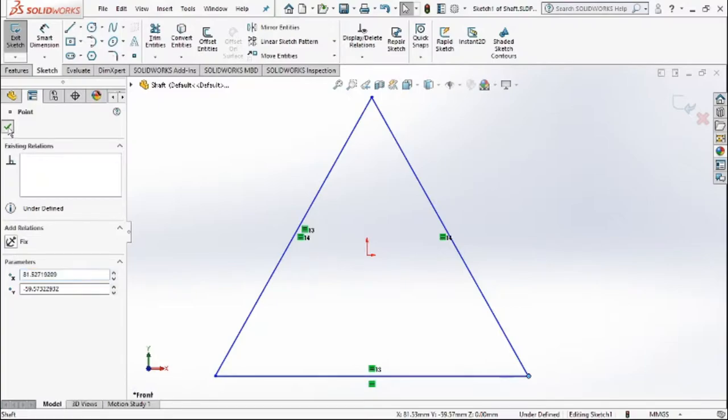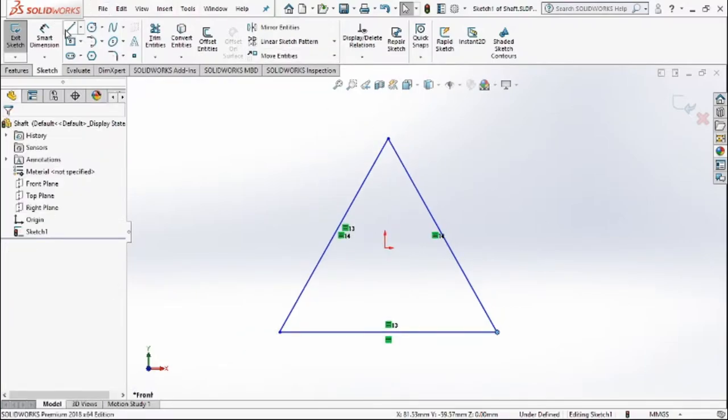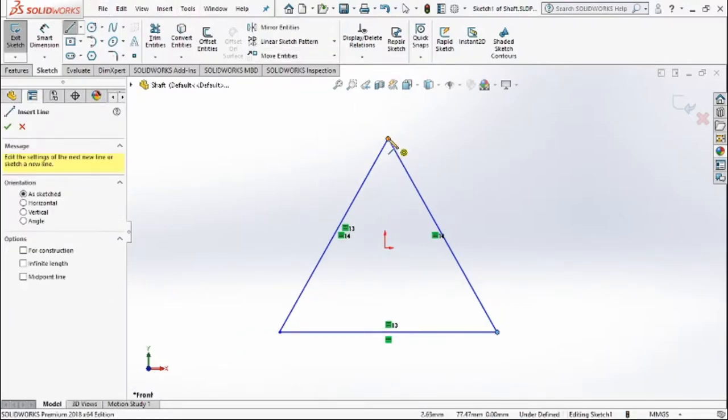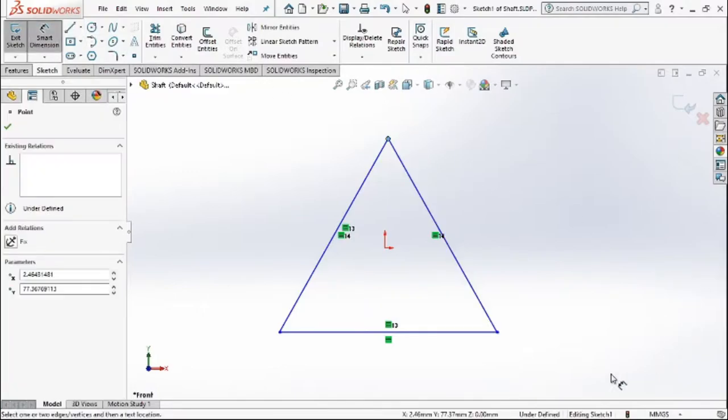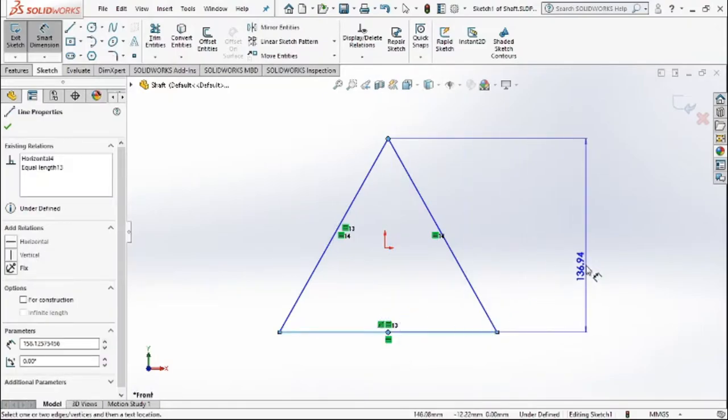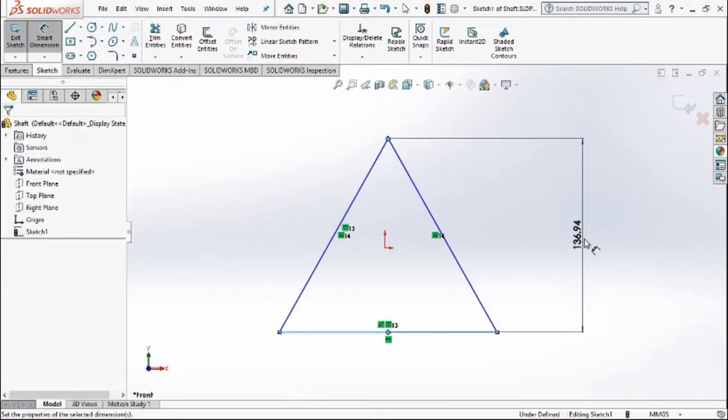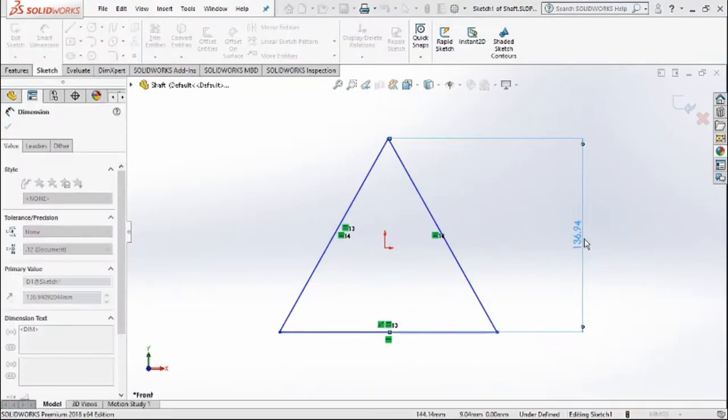First of all, we'll go to the dimensions tab and select dimensions. After selecting dimensions, we'll try to set the dimension of the complete line to around 95 mm.